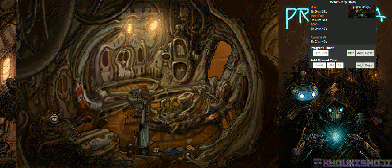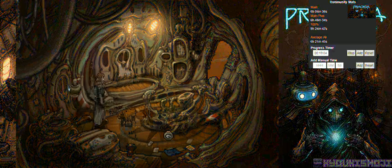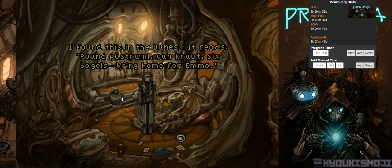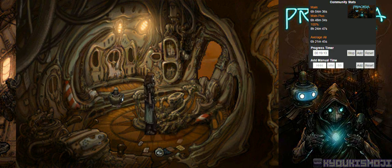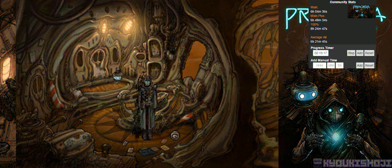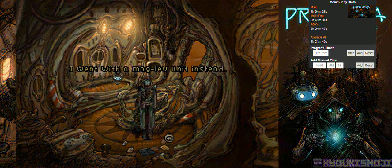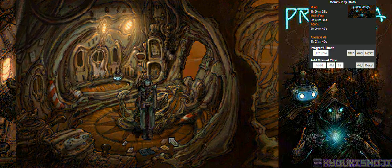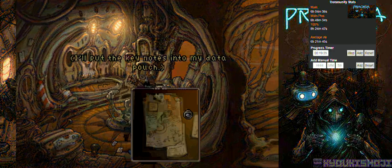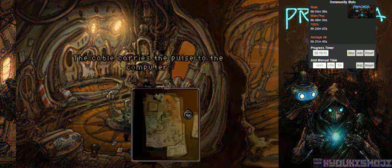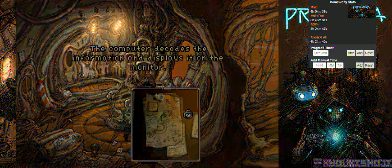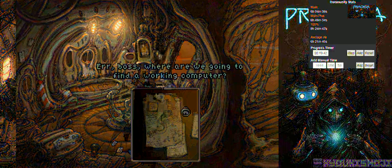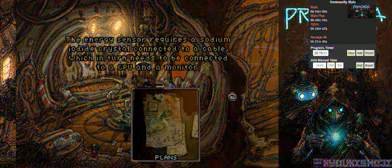What's going on here? Notes. I found this in the dunes. It reads, Pound Pastrami. Canned Kraut. Six bagels. Bring home for Emma. The original designs for Crispin. Hey, there are arms here! What an awesome set of tractor treads! I went with a Maglev unit instead. And I never could find good arms. There's the design. I'll put the keynotes into my data pouch. How does it even work? The crystal pulses when it absorbs energy. The cable carries the pulse to the computer. The computer decodes the information and displays it on the monitor. Boss? Where are we going to find a working computer? The unique is full of them. Right. It's Crispin's to-do list. Funny how it never gets any shorter. That's your fault, boss. Not mine.